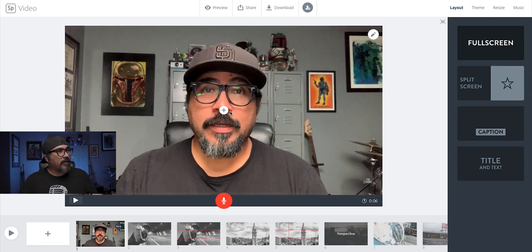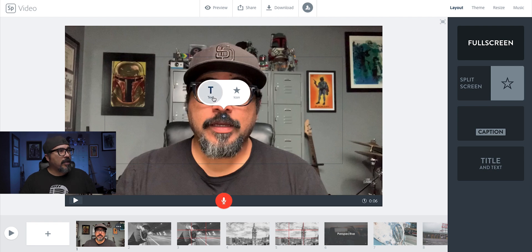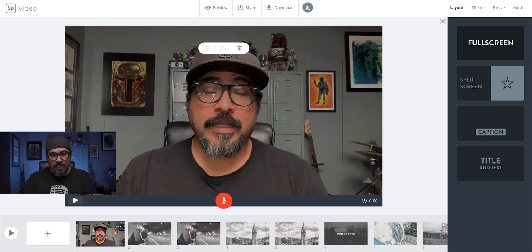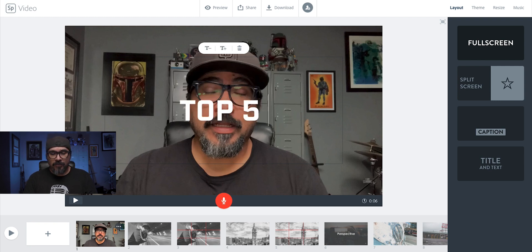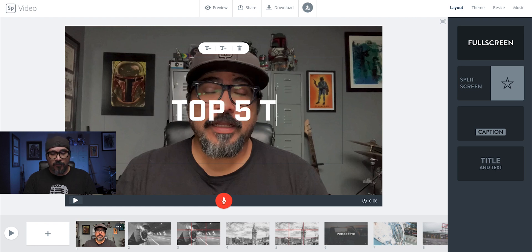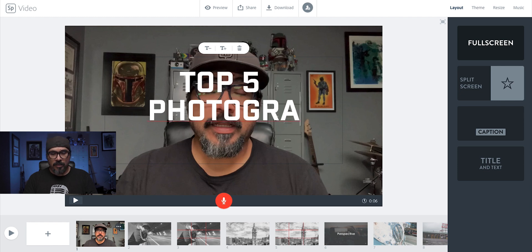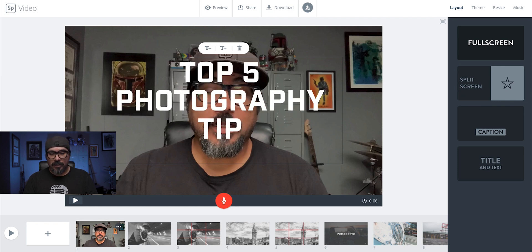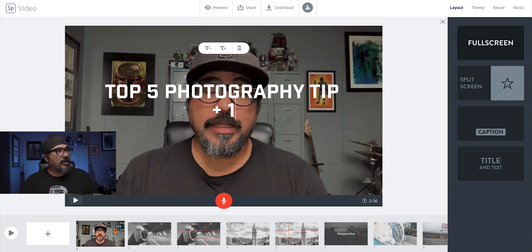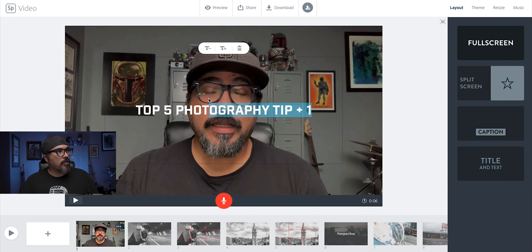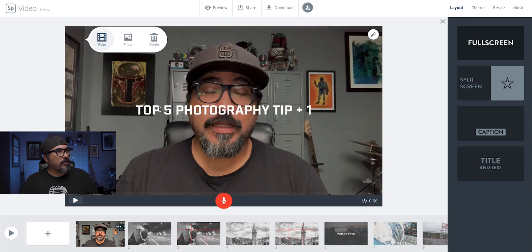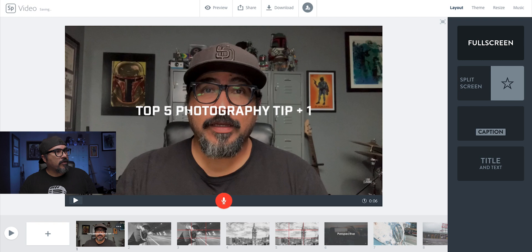Now what I'm going to do is add a text overlay — this is going to be my introduction. This is my top five photography tips, and I added an extra plus one. You can resize this and bring it over. Then you can grab that text and bring it to the corner.